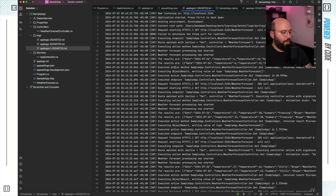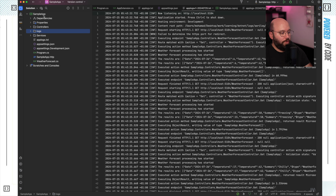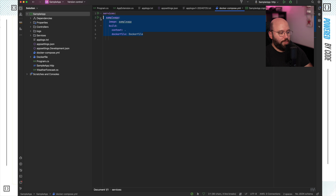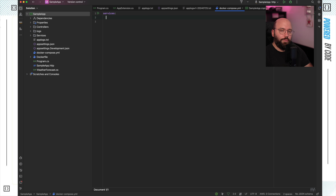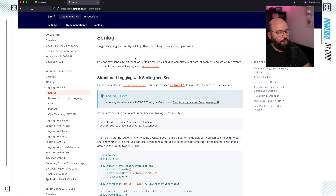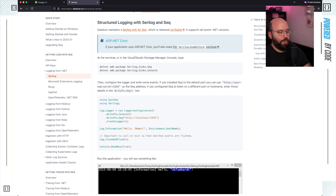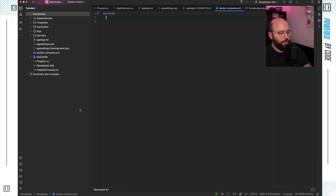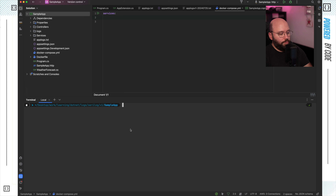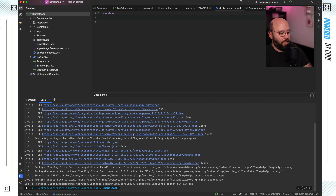Now it gets more interesting — we're going to add the dashboard. I'll add a new Docker Compose file to the project. To visualize the logs I'm going to rely on a tool called SEQ. Looking at the documentation, I can see I need to install the NuGet package 'Serilog.Sinks.Seq'. I'll copy the command, go back to Rider, and add it in the terminal. The package has been added successfully.